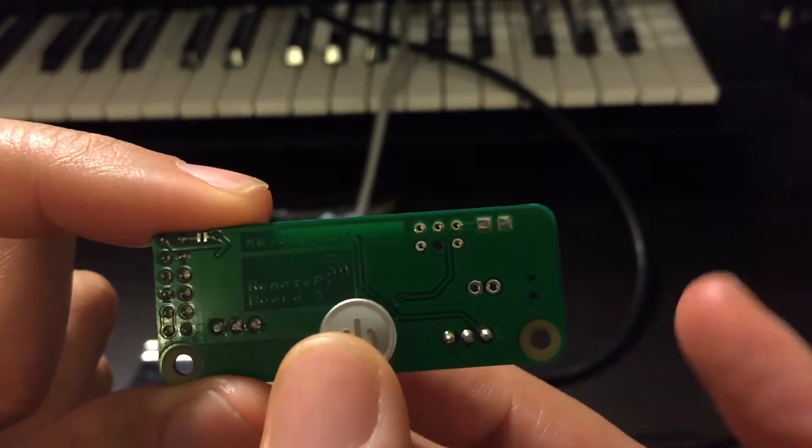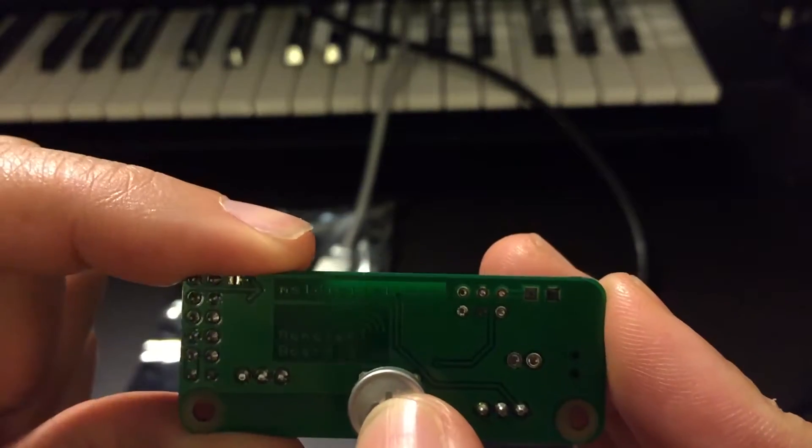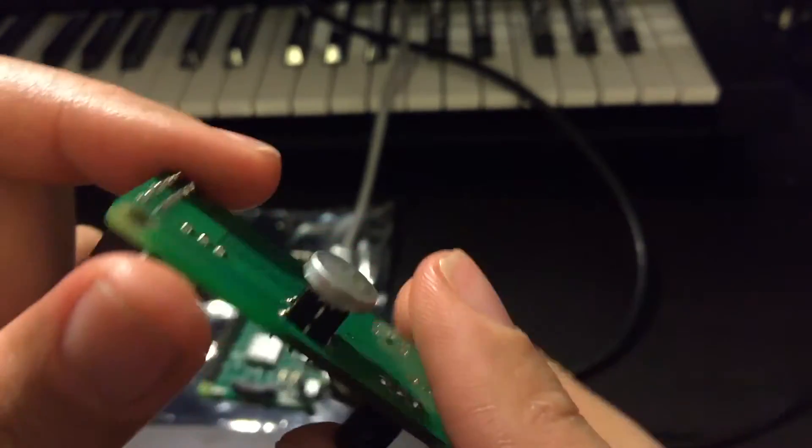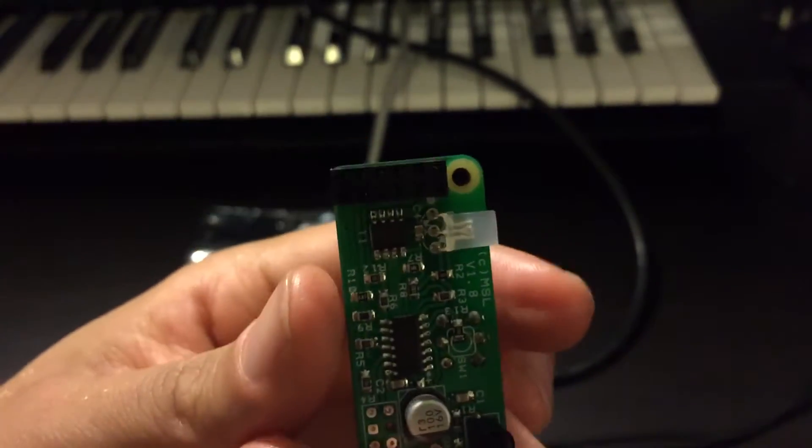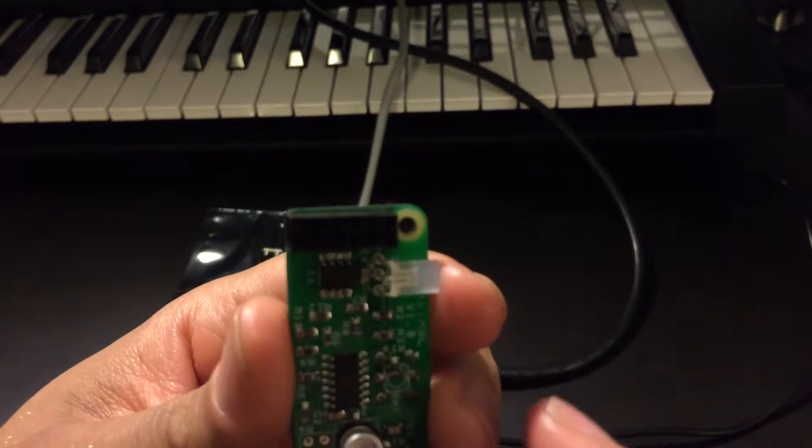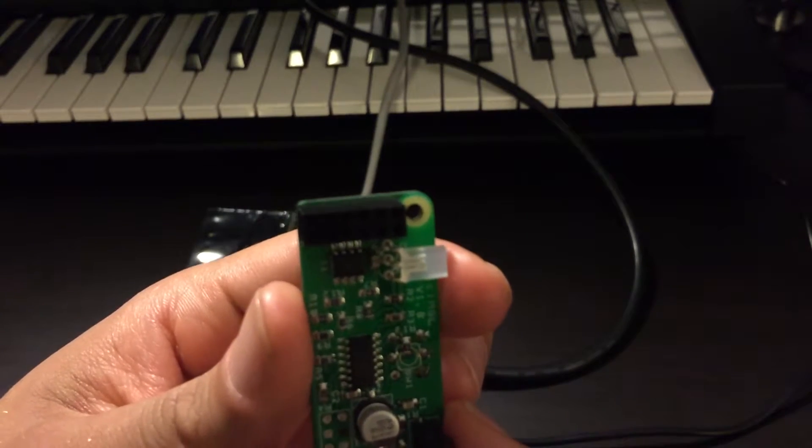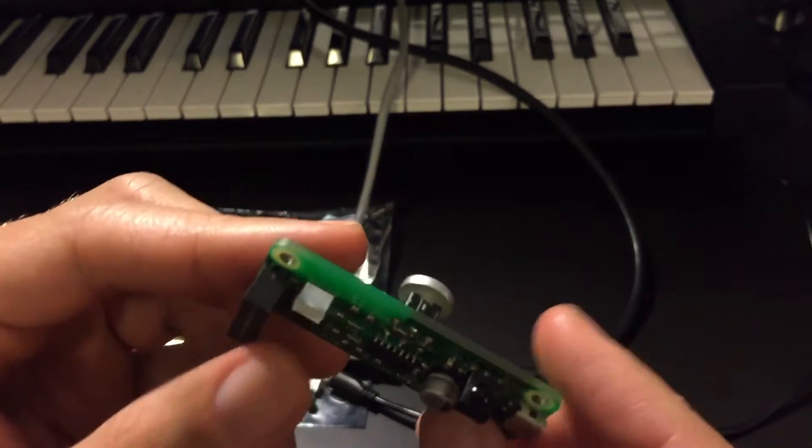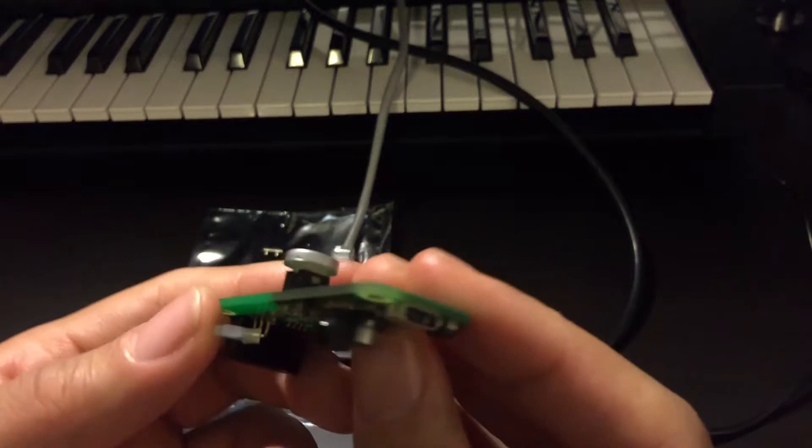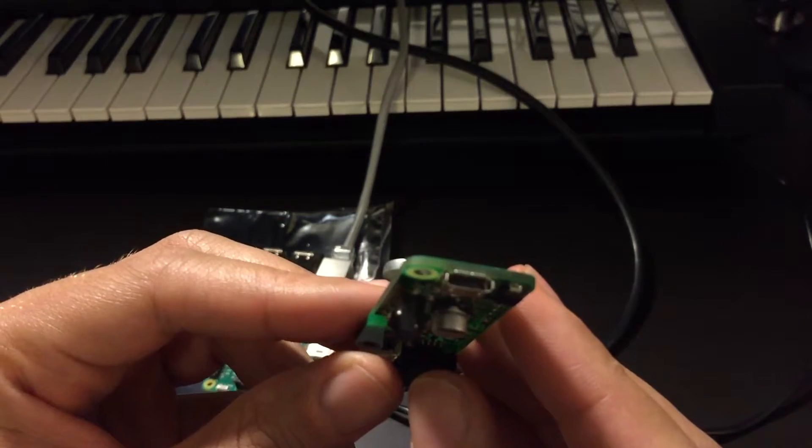Here's the power button to turn it on and off. Here are the pinholes where you mount it onto the Raspberry Pi's pin header. There's the infrared sensor and the port for the power adapter.